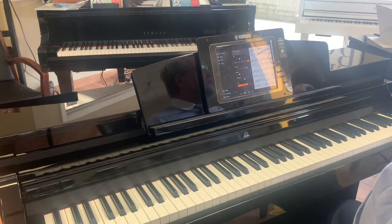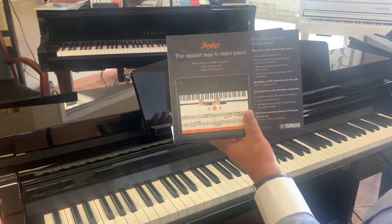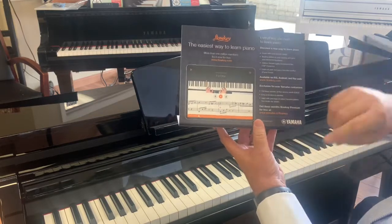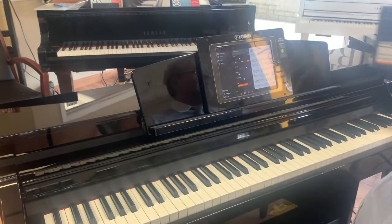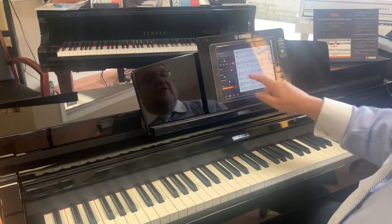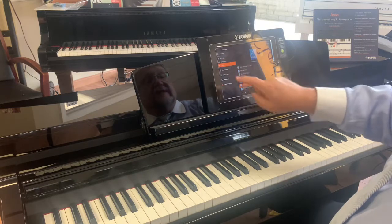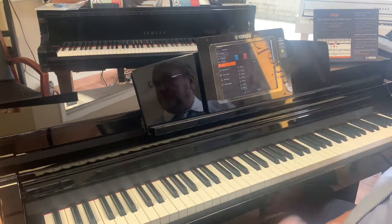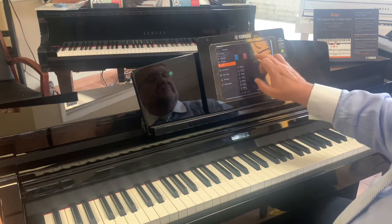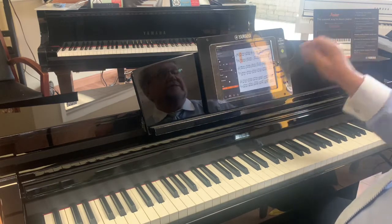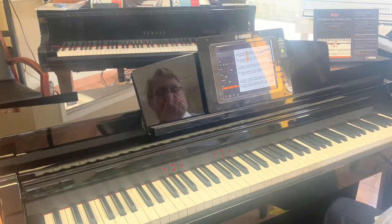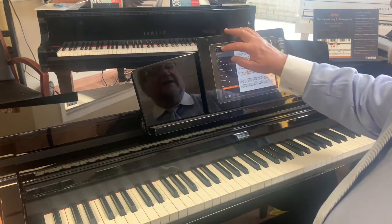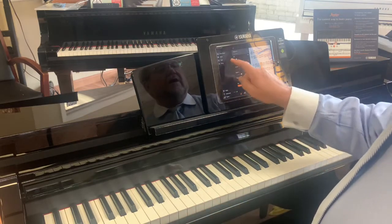There's another program called FlowKey — you get three months of it when you buy a Clavinova. FlowKey is not a Yamaha product, but Yamaha endorses it. It does similar things with all kinds of great pop, rock, and classical songs. Also in here we have lesson books — Burgmüller, Czerny — all those lessons written for beginner students. The Hanon exercises are in here too. Watch the lights during a Hanon exercise. If you make a mistake it stops and tells you.